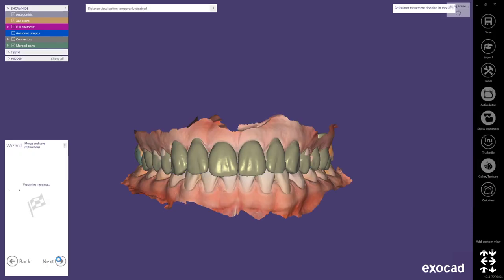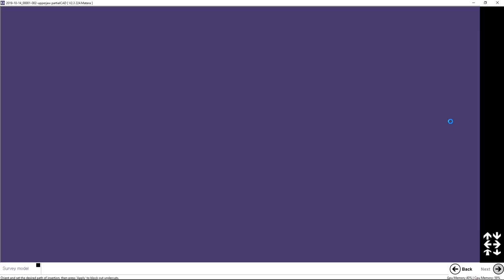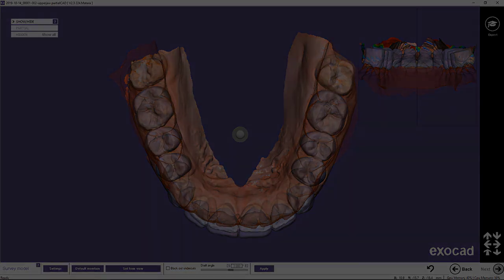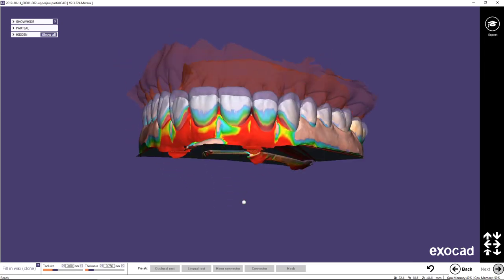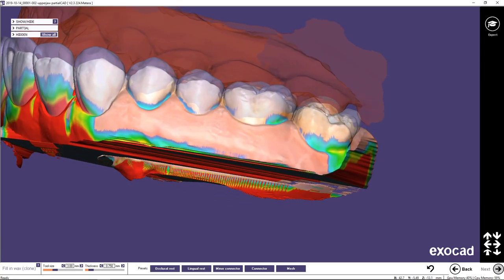We are done with our design and the whole object gets merged. The software will close down and we get back to the dental DB. Once back in the dental DB I'm clicking on design partial to start the partial framework software. For the survey model I'm deactivating the block out undercuts — you can alternatively select a negative draft angle as well. Now I'm clicking next until I reach the step fill in wax clone tool.